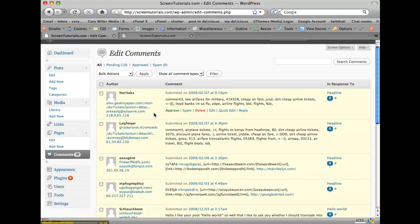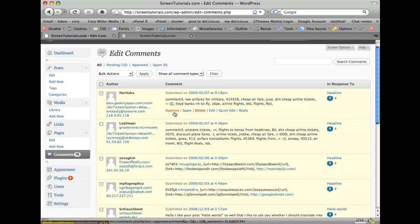The comments section here allows you to basically moderate the comments you get on your blog post, where you can come in here and if you see something spam or you want to delete something, you can do that in this section.